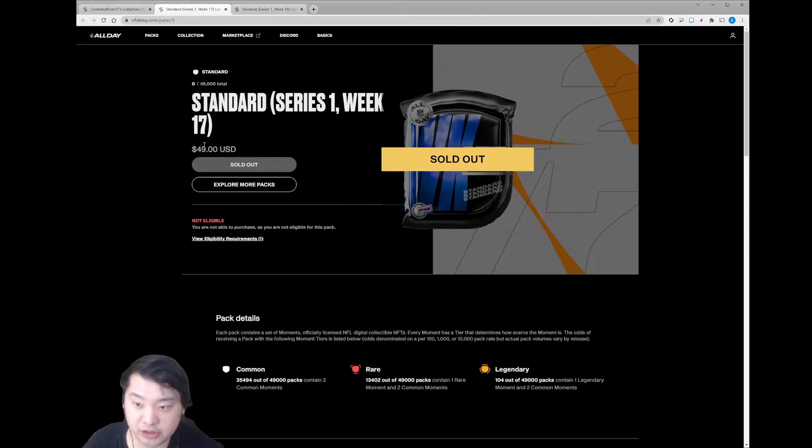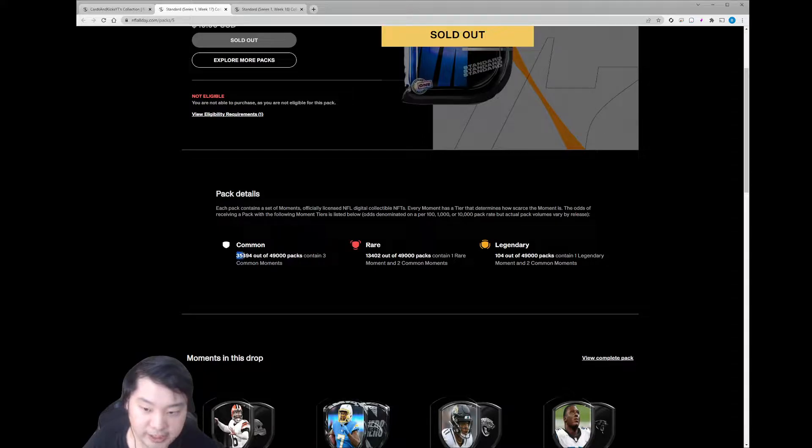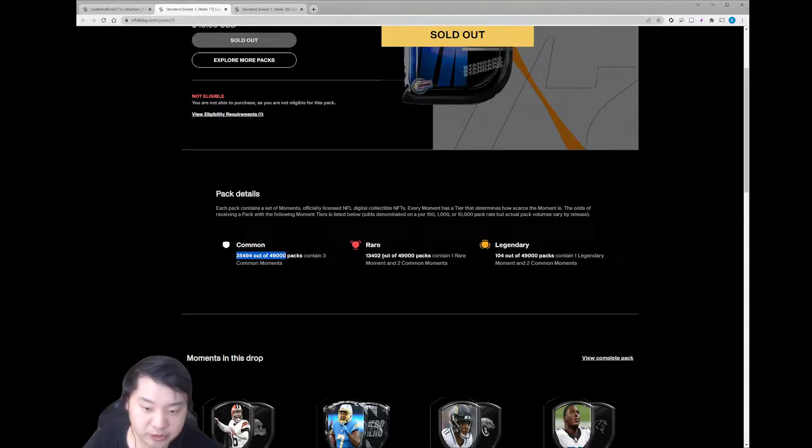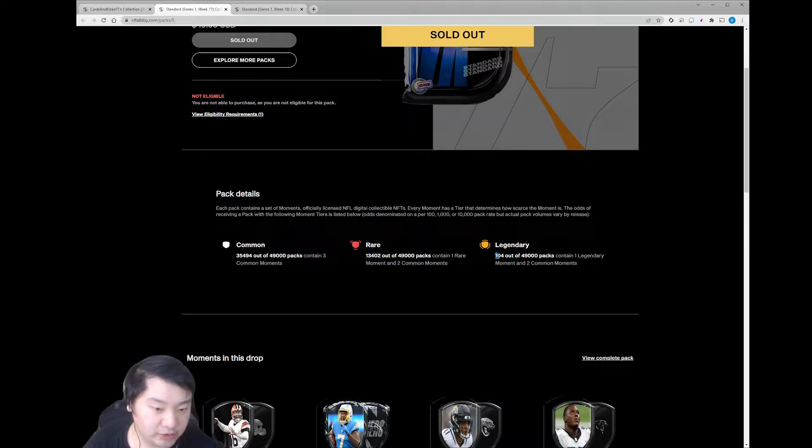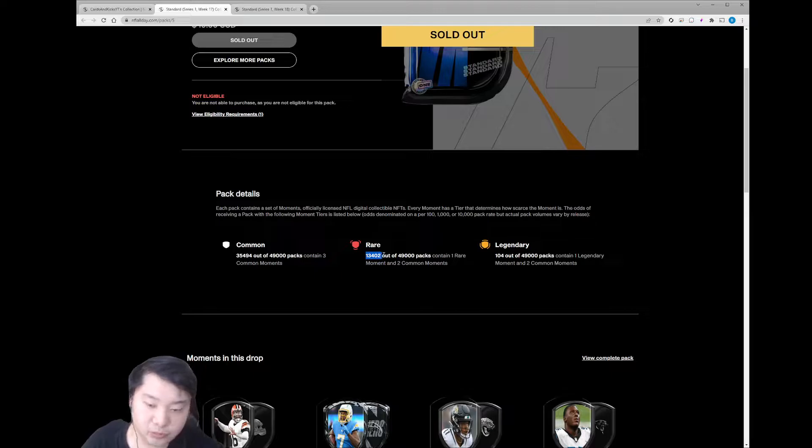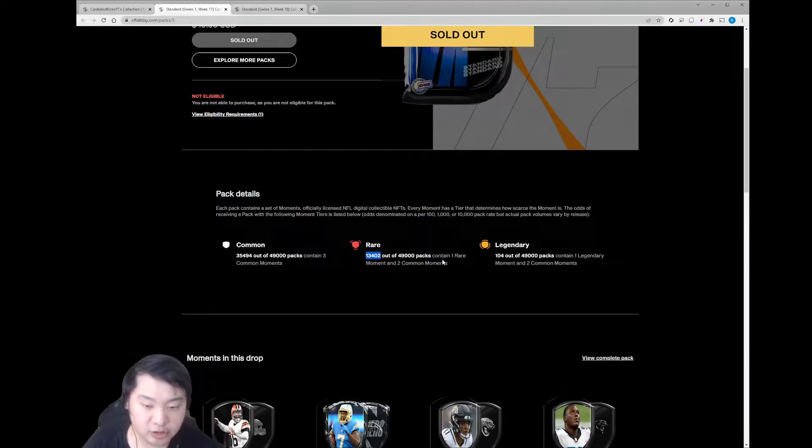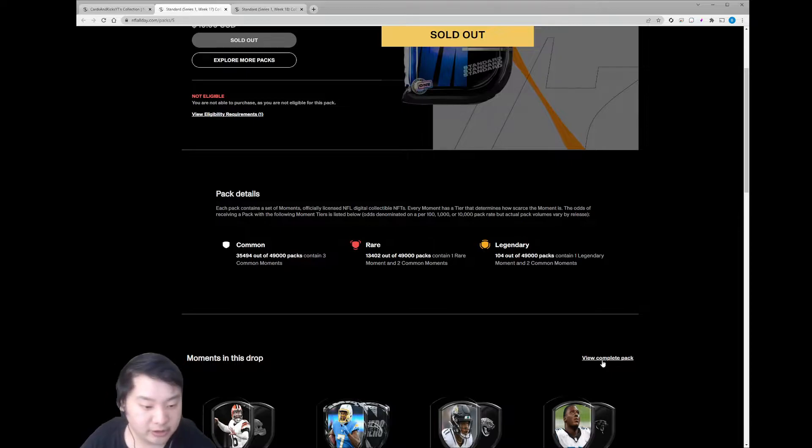Week 17, $49 for a standard pack. Most packs will have just three common moments. Some packs will have some rares, $13K, and very few will have legendary. So I think this is roughly like one out of like four and a half packs will have a rare moment. So we're really hoping for that.